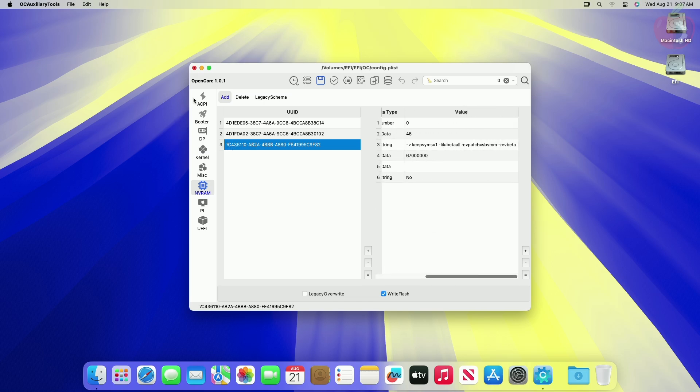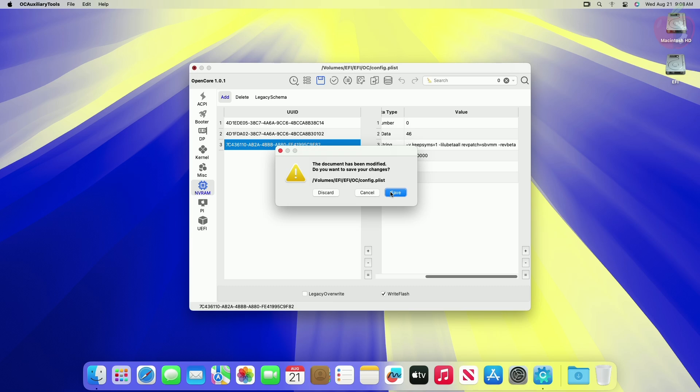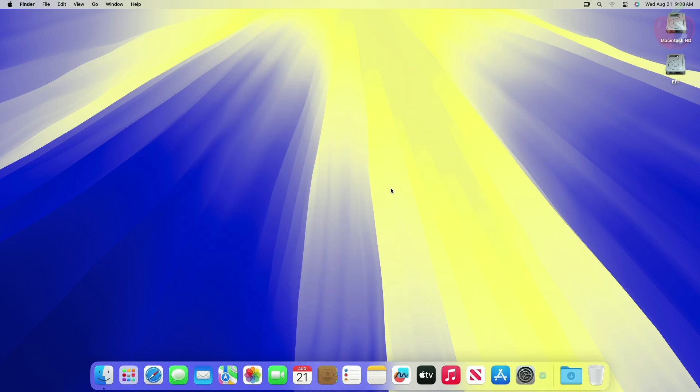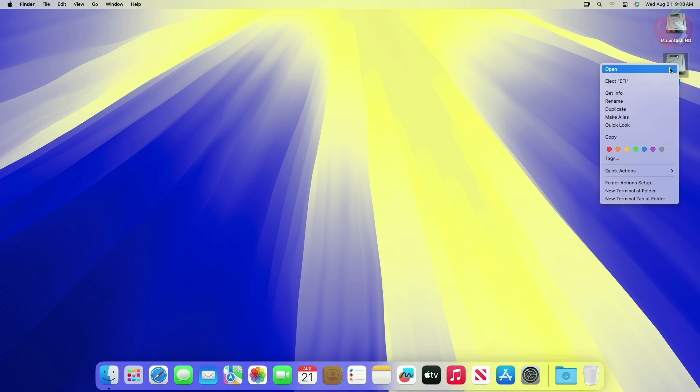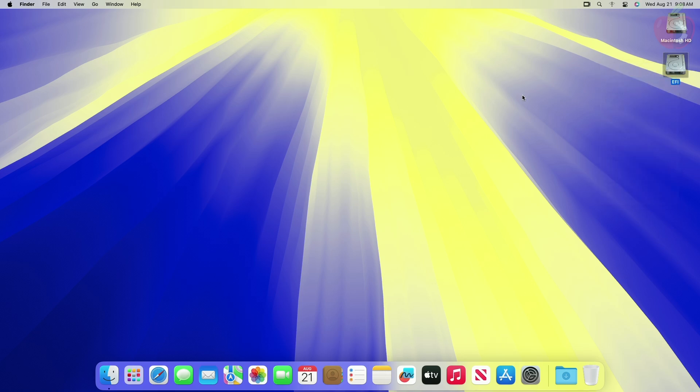Now save the config.plist and then restart your machine. While restarting, reset the NVRAM at least once.